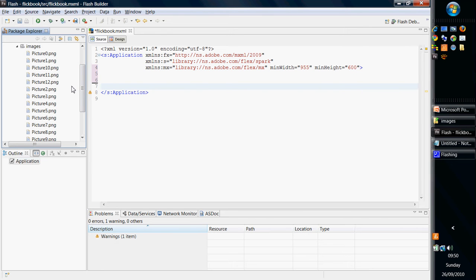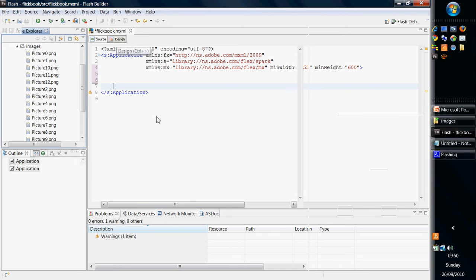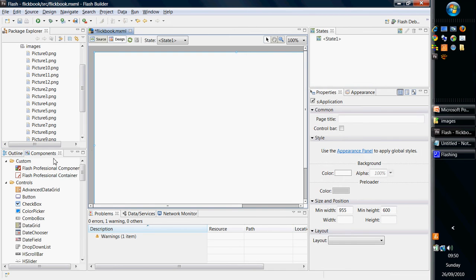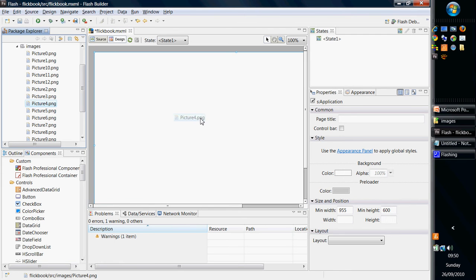So how do we display them within a Flash application? Well, if I go into Design Mode, then I get my components down here, and I could try and drag and drop an image, but it's not going to let me do that because, of course, it's not a component.